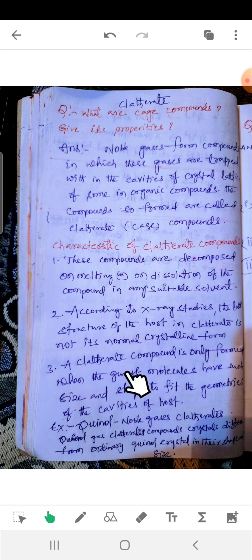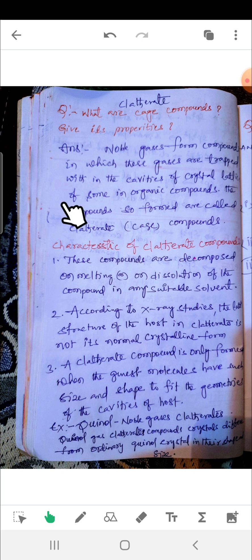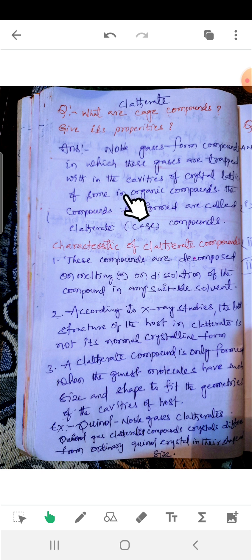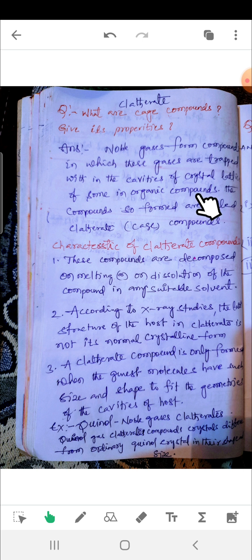So this much answer you have to remember from the zero group elements section for degree students. What are the cage compounds or clathrates? Noble gases form compounds in which these gases are trapped within the cavities of the crystal lattice of certain inorganic compounds. That point is important to remember.